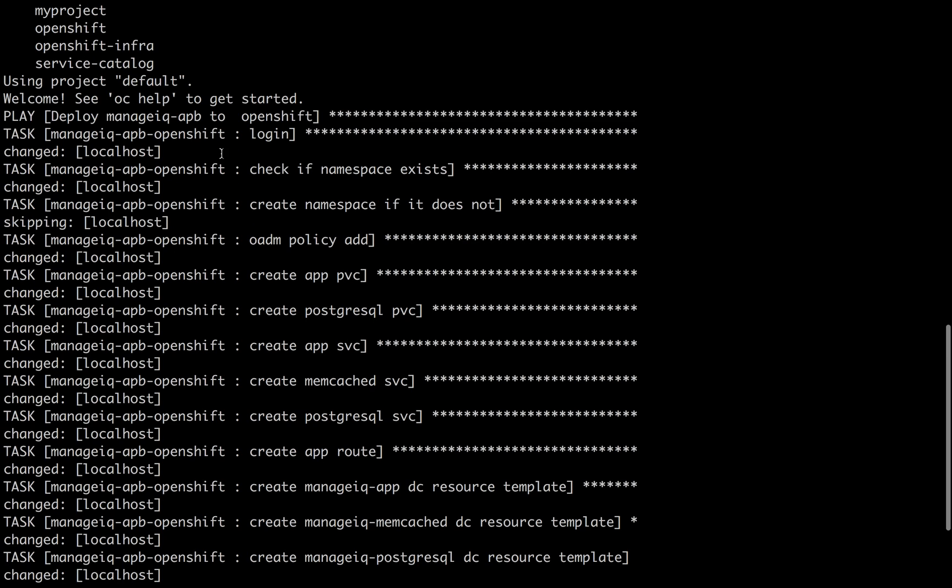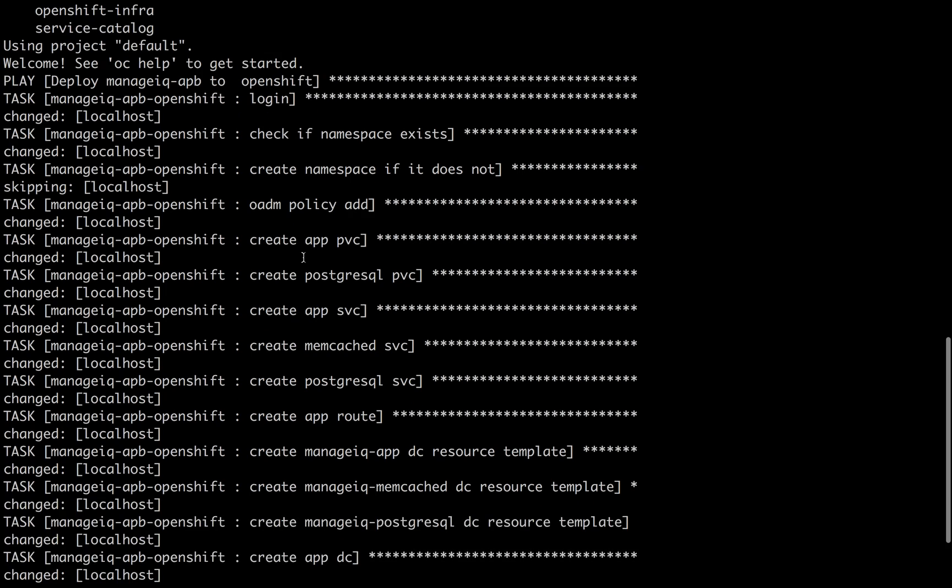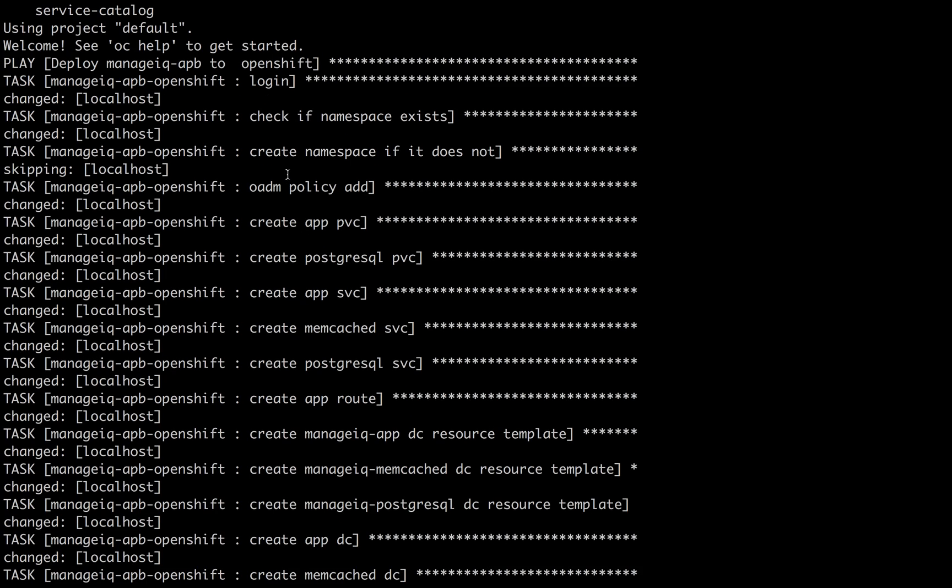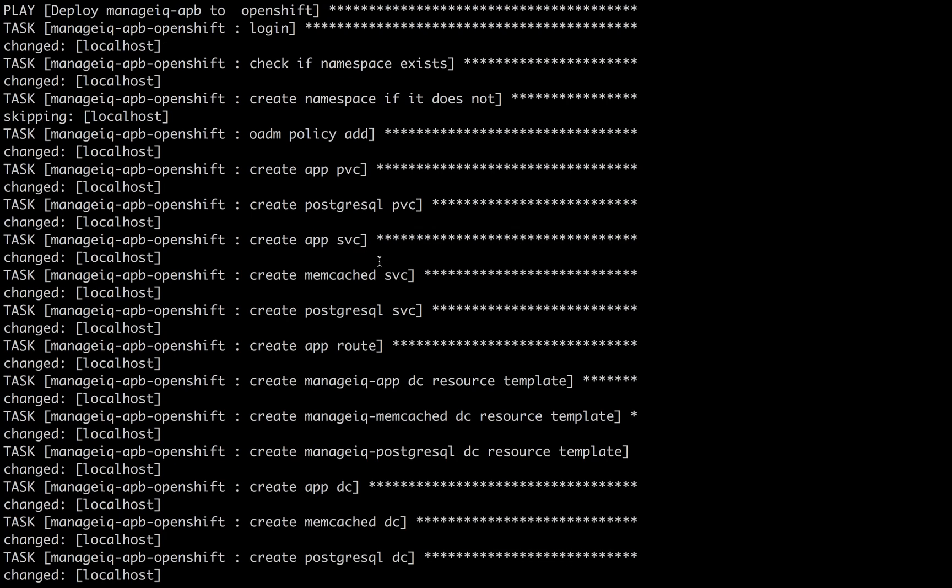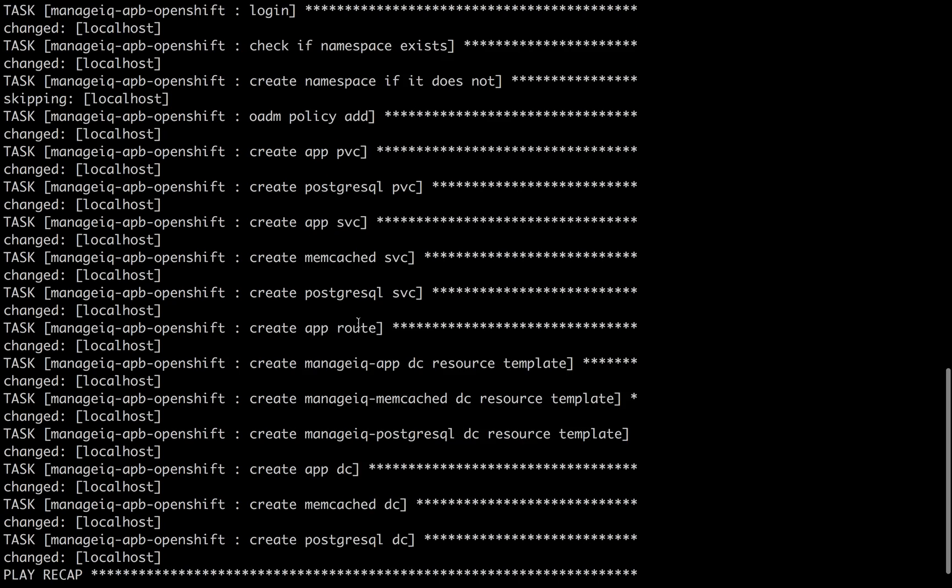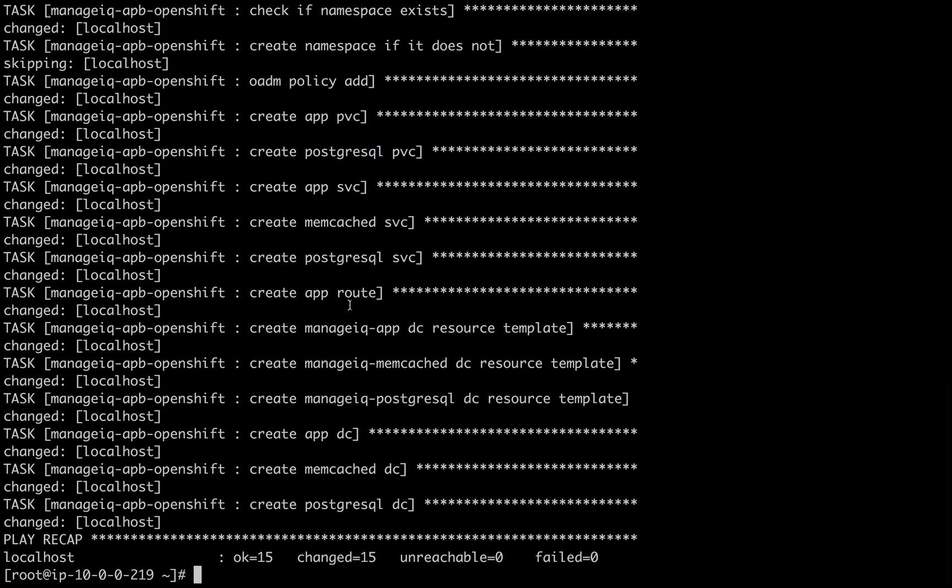Here we see things that are happening: creating a namespace if it didn't exist, modifying a policy, creating persistent volume claim, creating services for the application pod as well as memcached and Postgres, setting up a route that we will access in a little bit, deployment config, and so forth. This is the typical code you might run with simple OC create commands, and this is executed with Ansible.